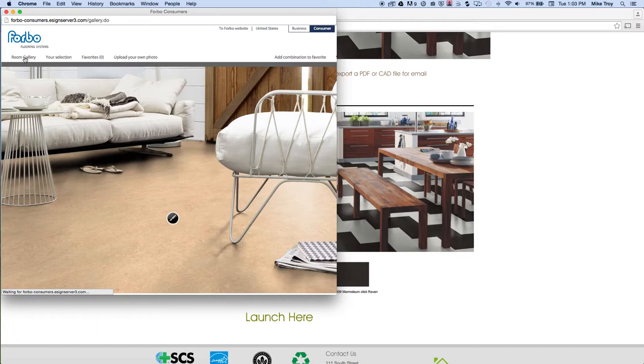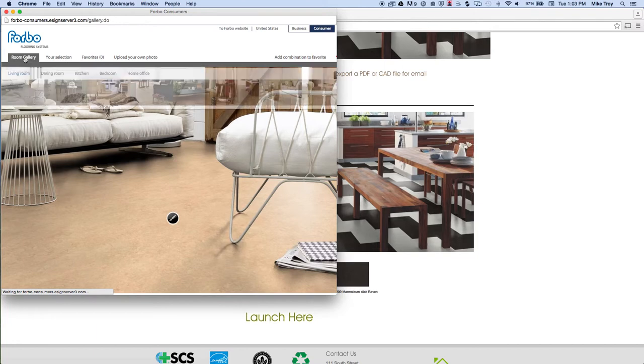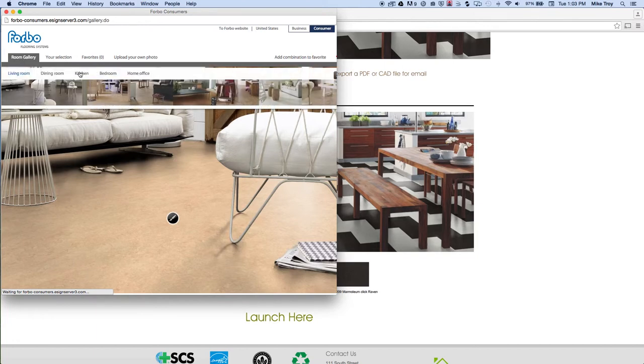The room gallery is at the top. If you click on that, you can select your room. We use a lot of Marmolium in kitchen.